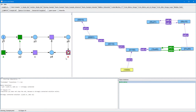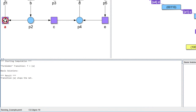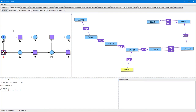Next, we want to know if transition A stops the net. So we deselect transition E and select transition A instead. Again, we press the Compute button, and this time we get the result that transition A indeed stops the net. The algorithmic computation has shown that every non-decreasing closed path contains an edge labelled by transition A.